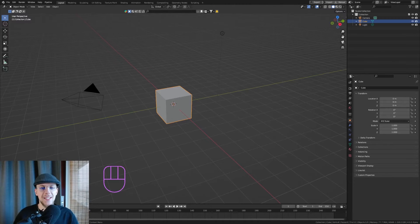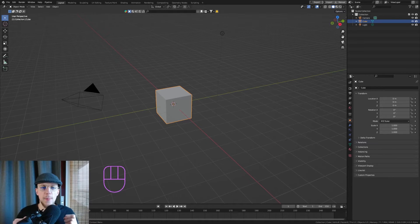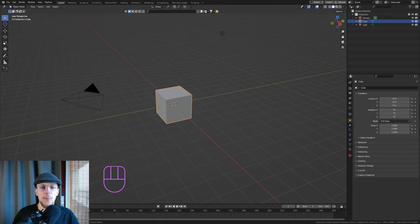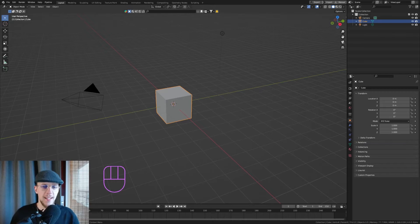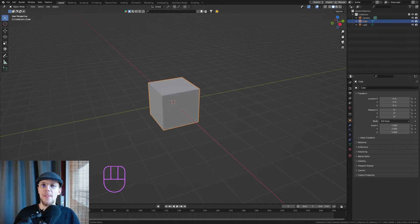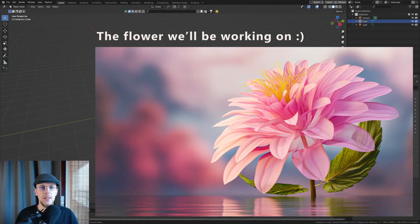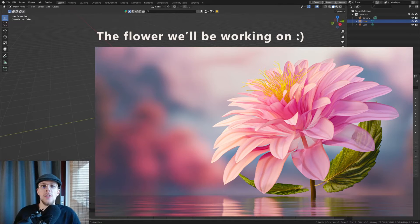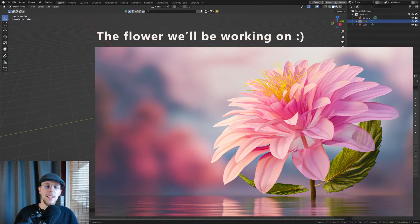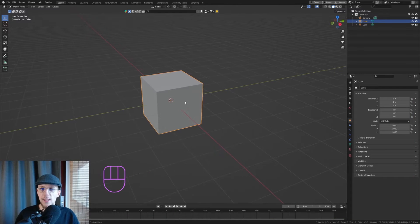Hello everyone, welcome back. Today I have something natural and organic in mind — geometry node-based Blender 4.0. We're using repeat zones, and what I have in mind is a flower. That is what the repeat zone is perfect for, and I will show you exactly why.